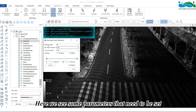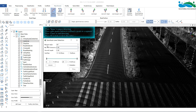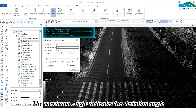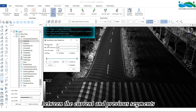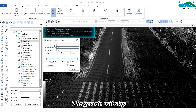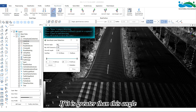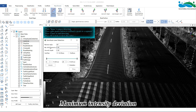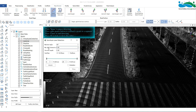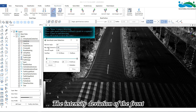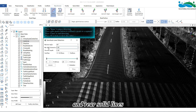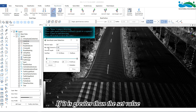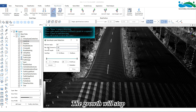Here we see some parameters that need to be set. The maximum angle indicates the deviation angle between the current and previous segments. The growth will stop if it is greater than this angle during the detection process. Maximum intensity deviation refers to the intensity deviation of the front and rear solid lines — if it is greater than the set value, the growth will stop.